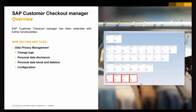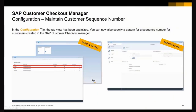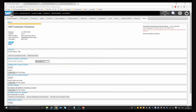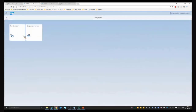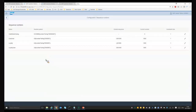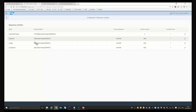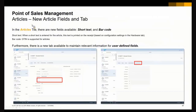Let's jump into the SAP Customer Checkout Manager section. We introduced the EU Data Privacy Regulation there as already shown. We also extended the Customer Checkout configuration - it now looks a bit different and includes the sequence number. What is also new is that you can create sequence numbers for customers. Until now, you had to create customer IDs manually; with the new release, we are now able to draw this number automatically.